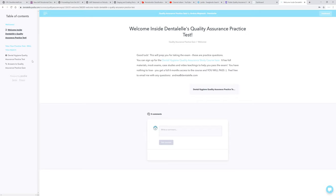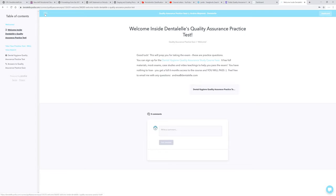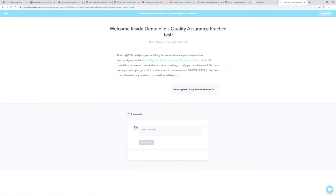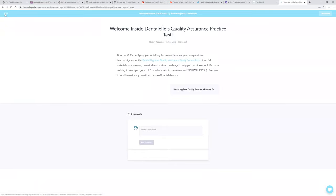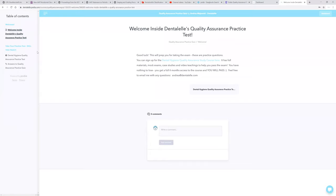But if you want to take the quiz right away, which I'm sure you do, see over to the left hand side here. But sometimes when you log in, it might look like this. So you do have to click these three lines over to the left hand side, click your dental hygiene quality assurance practice test.